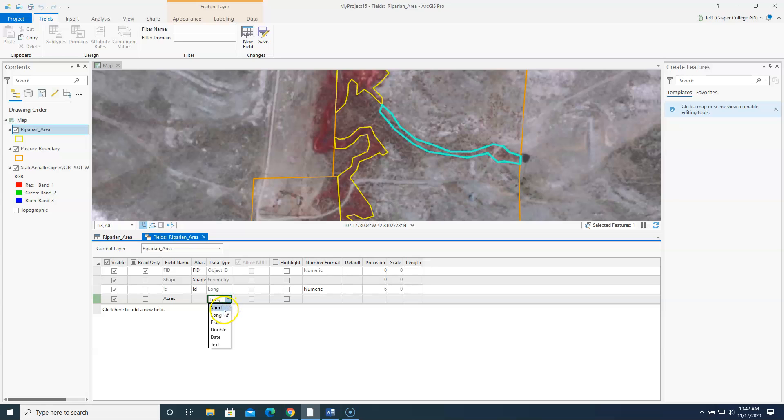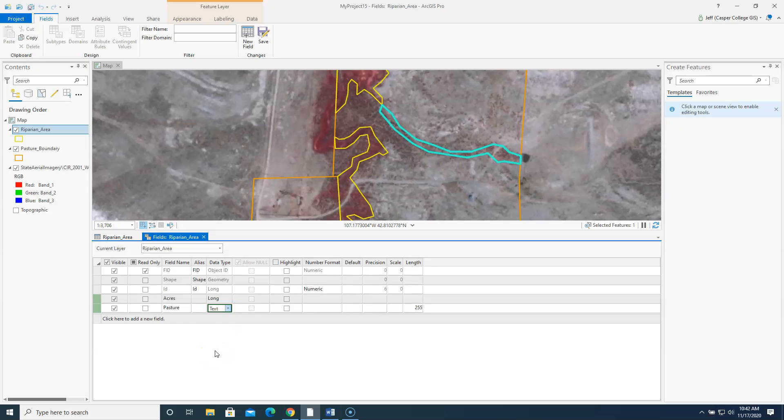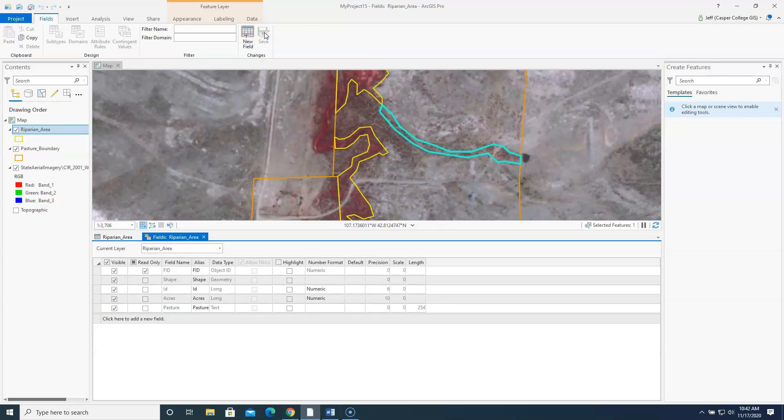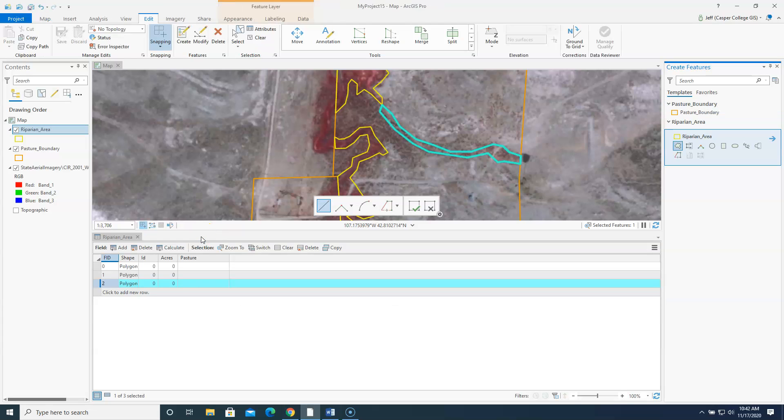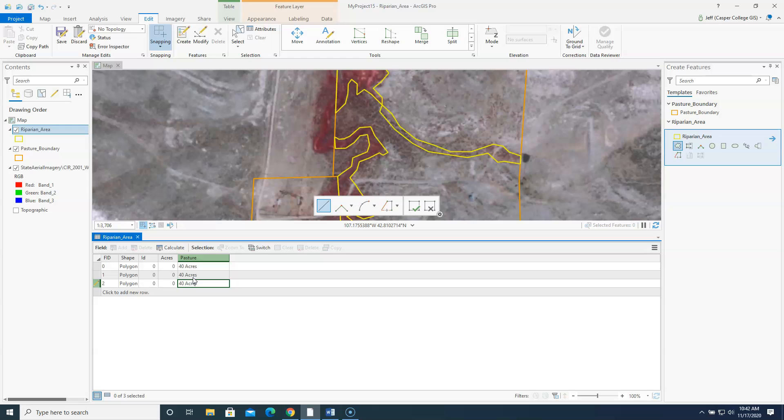So I'm going to call this field acres. And I'm going to make it a type long is okay. That's fine. And then I'm going to click here to add another field. And I'm going to call this, actually I'm going to call it pasture. And I'm going to make it a text column. I'm going to save those changes up here at the top. And I'm going to close that.